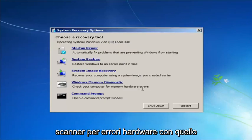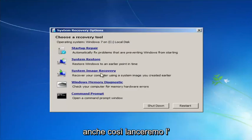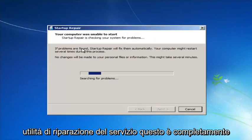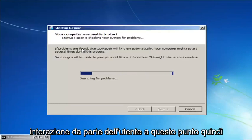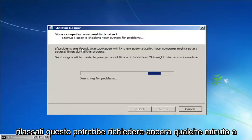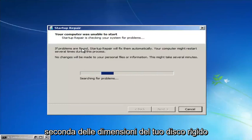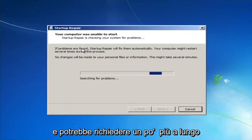We're going to launch the Startup Repair utility. This is completely automated and does not require any user interaction, so just sit back. It might take a few minutes, or longer depending on the size of your hard drive.